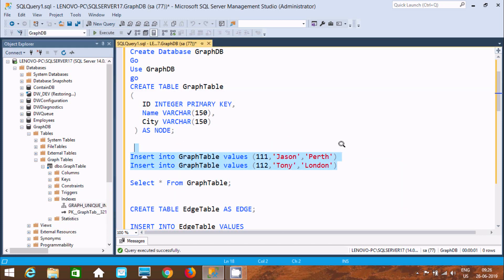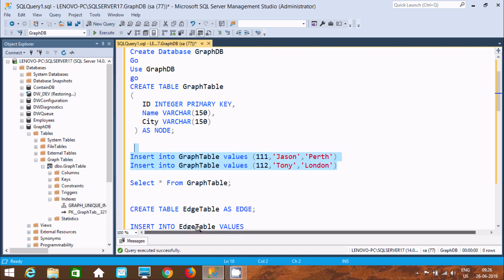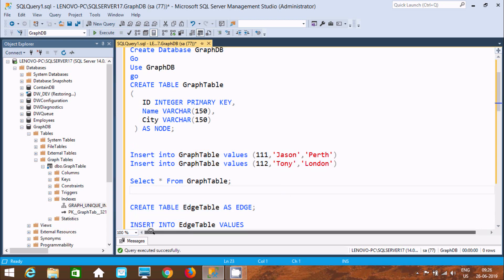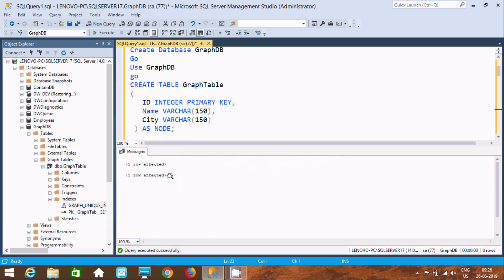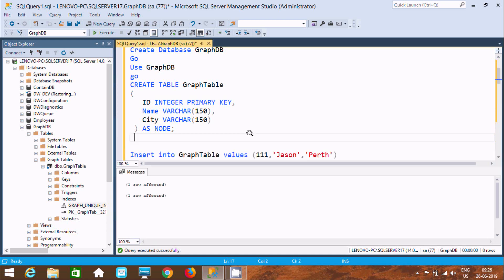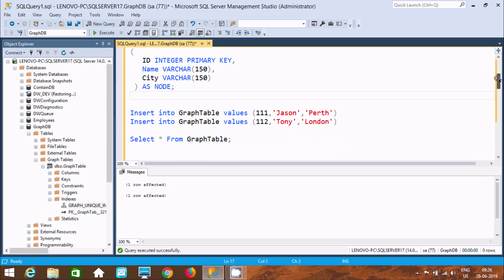Now I am going to insert some records. Query completed successfully. Here you can find one row affected, one row affected — so two rows have been inserted inside the graph table.